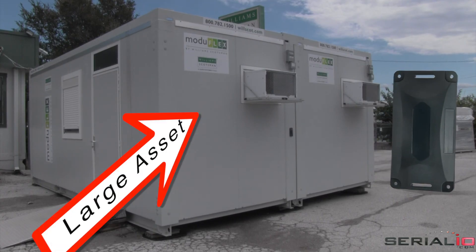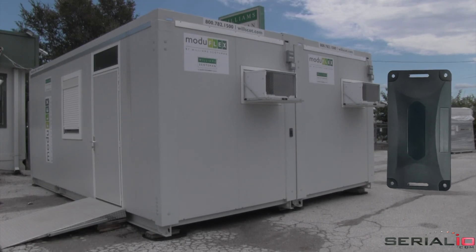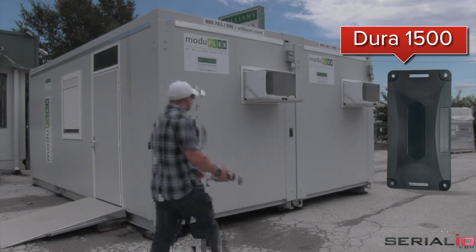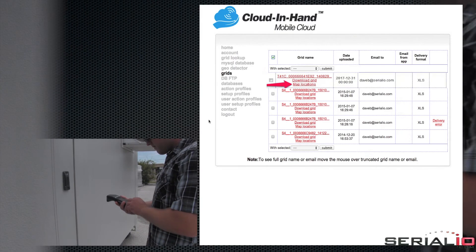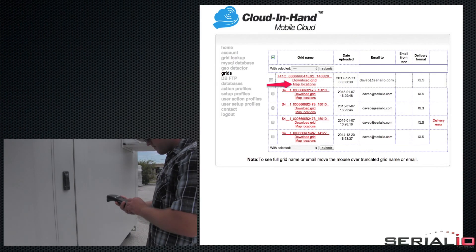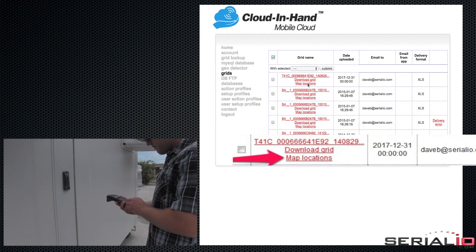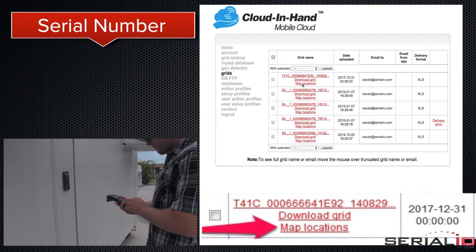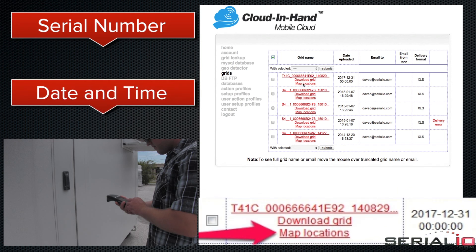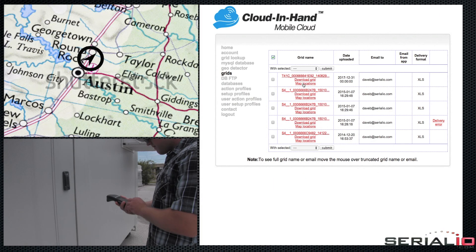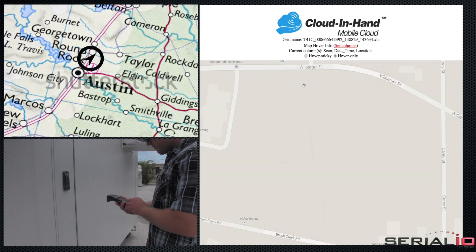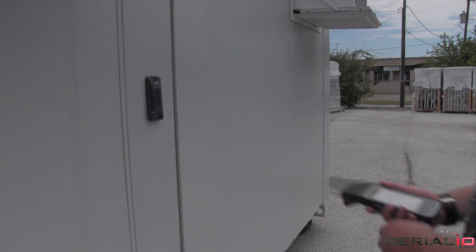The large asset is tagged with a permanent RFID tag that contains the asset's serial number. The user simply gets within a few feet of the tag and the serial number, date, time, and GPS location are instantly captured.